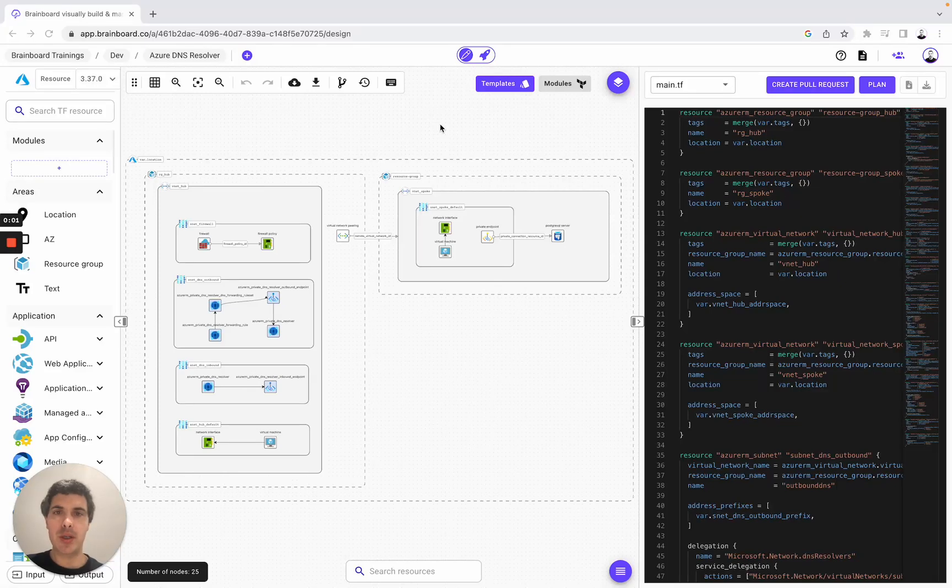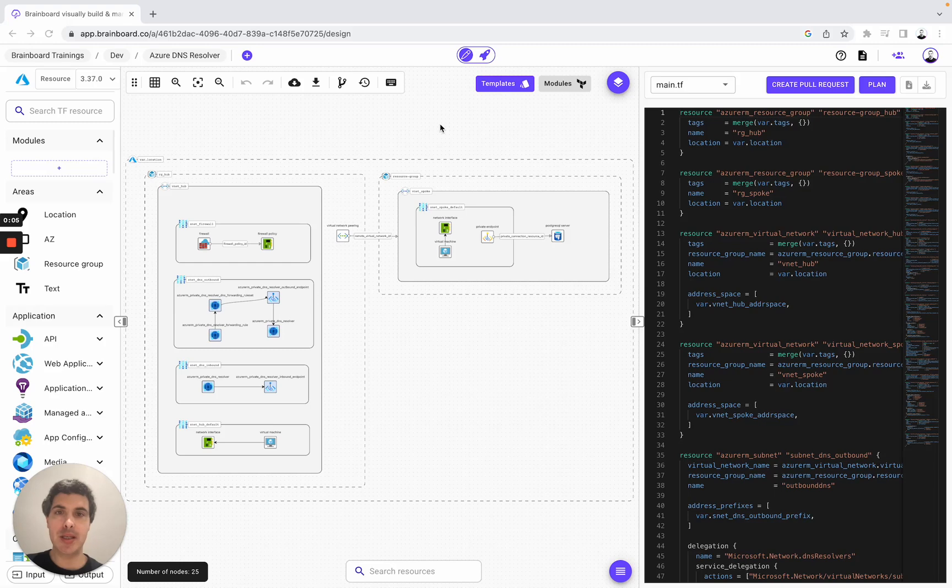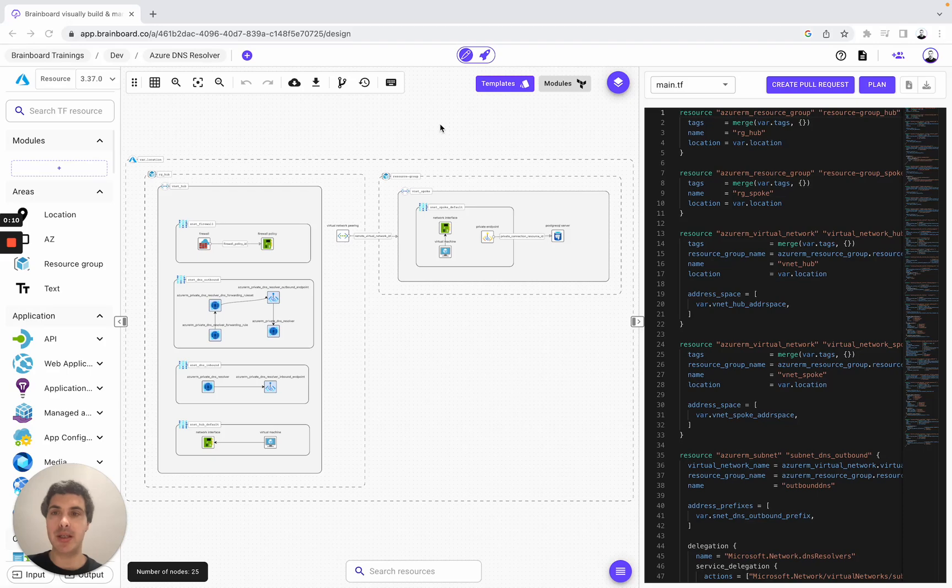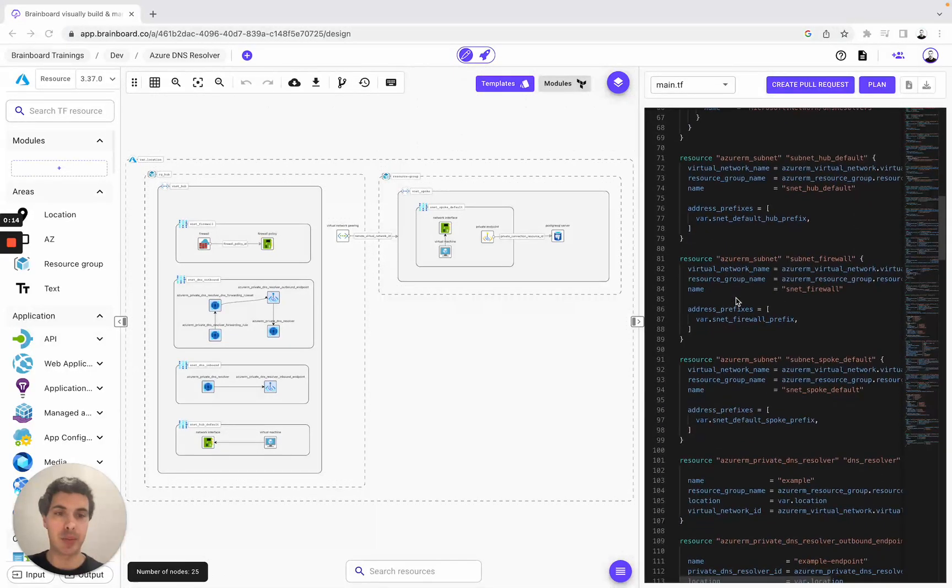As cloud architects, we're always looking for ways to improve the performance and security of our cloud infrastructures. That's why in today's video, I would like to work with you on the Azure DNS resolver that you can see here with the design and the Terraform code.